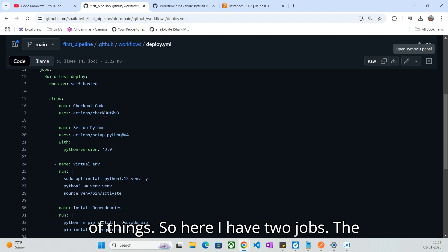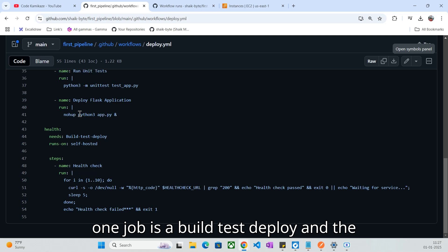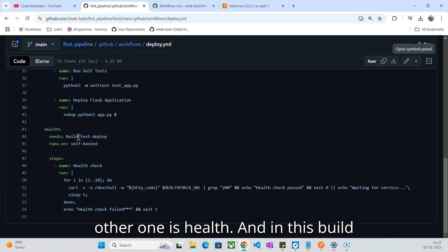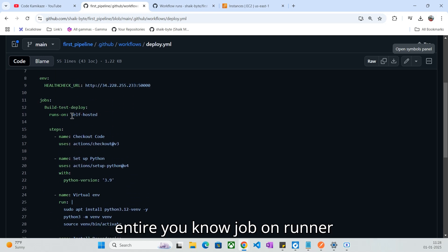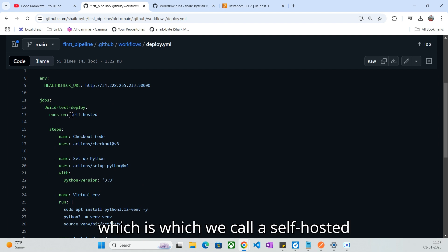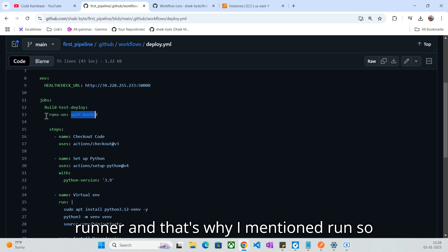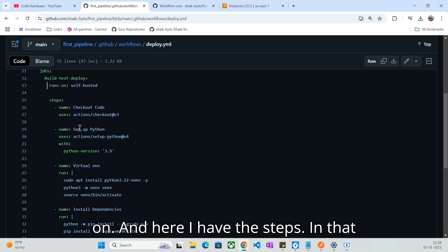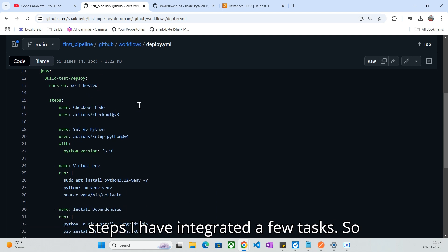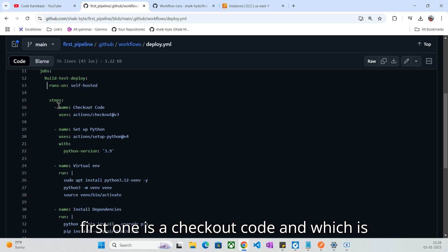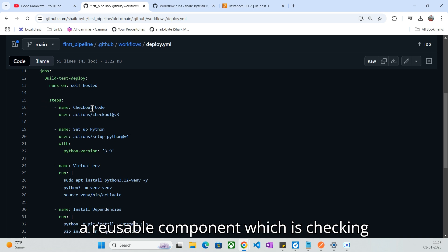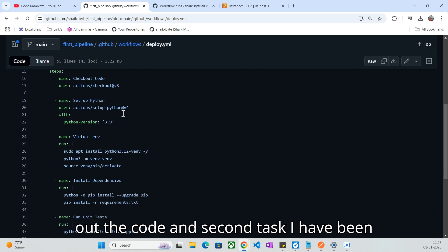Here I have two jobs. One job is 'build test deploy' and the other is 'health.' In the build test deploy job, I have been running the entire job on a runner, which we call a self-hosted runner. That's why I mentioned 'runs on.' And here I have the steps, in which I have integrated a few tasks. The first one is 'checkout code,' which is a reusable component that checks out the code.